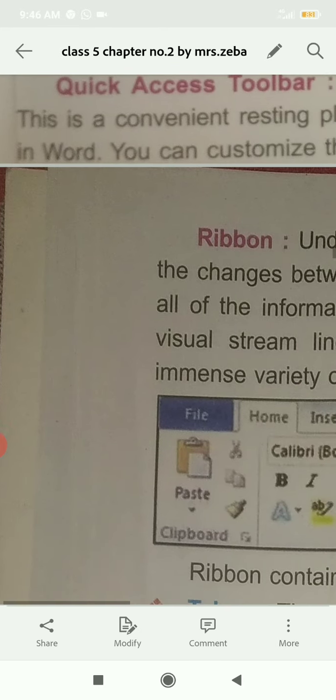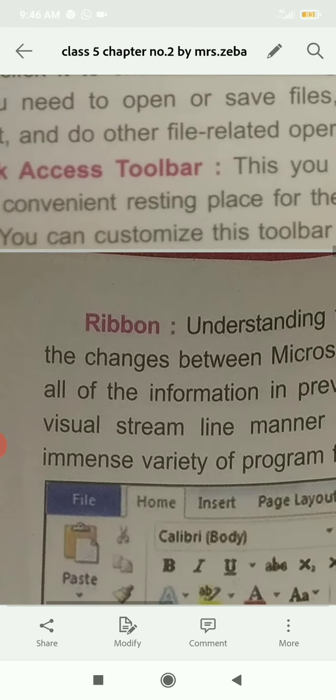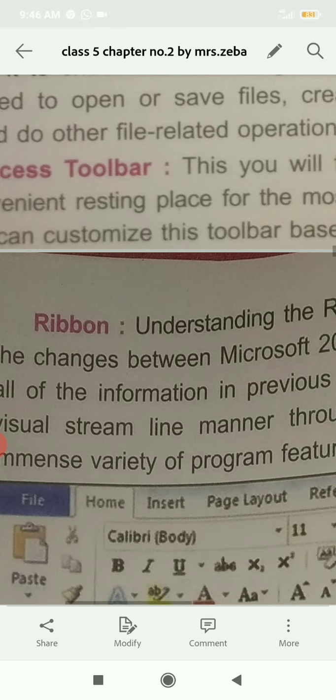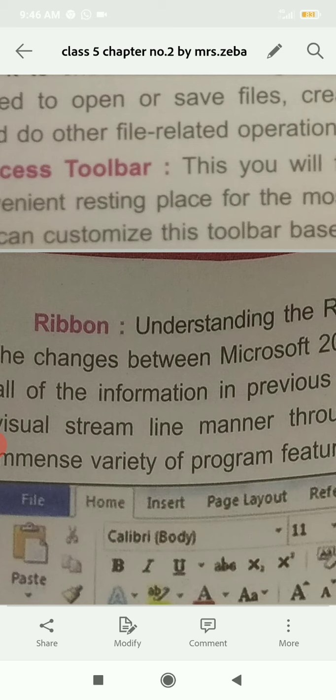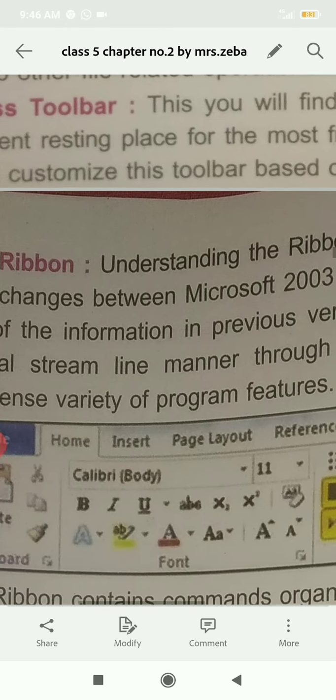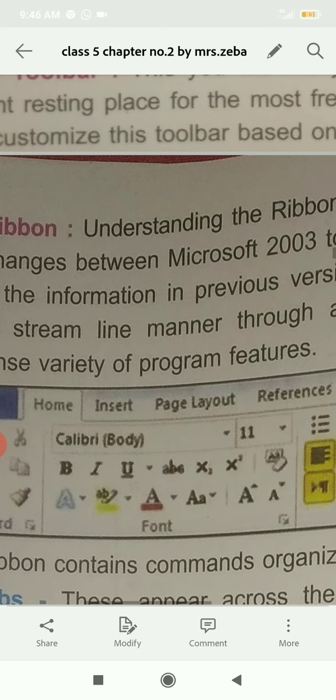Next is Ribbon. Understanding the Ribbon is a great way to help understand the changes between Microsoft 2003 to Microsoft 2010 windows. In the Ribbon, all the information is organized in Microsoft Office.